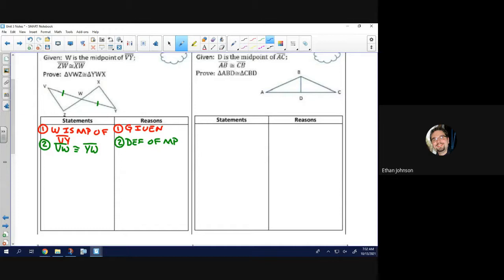We have a congruency statement, and we need three statements — whether it's side-side-side, side-angle-side, angle-side-angle, or angle-angle-side. Even for hypotenuse-leg, we have right angles which are congruent, plus the hypotenuse and leg — so once again, three congruencies. No matter what, we need three, and we have one right now.